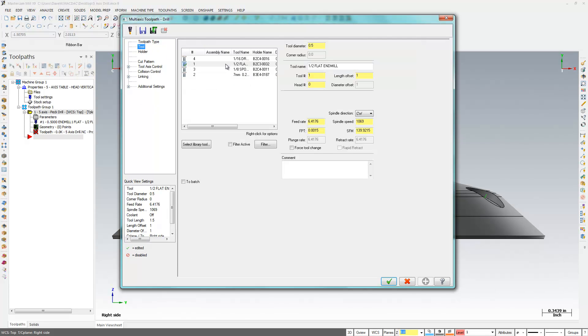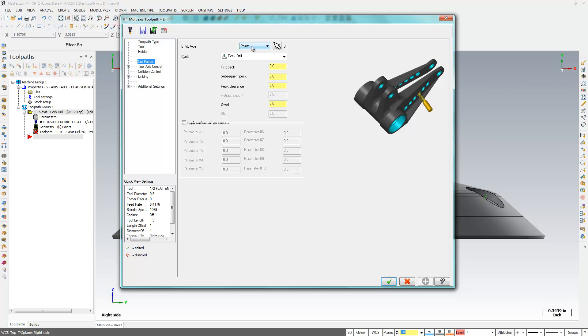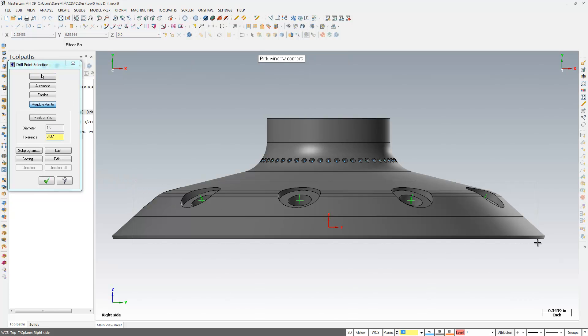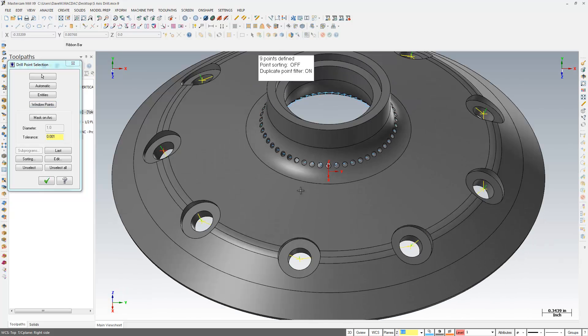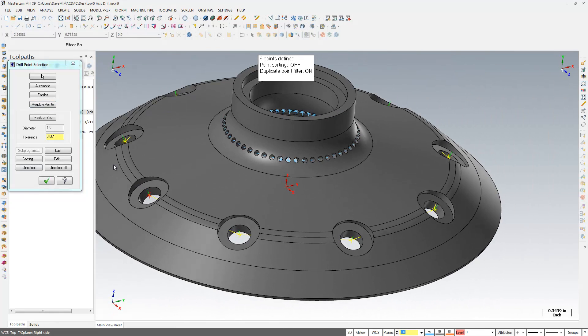I already have a tool here selected because I've done this before. I'm going to put some points and lines, select my points, and I'm just going to window that. And that found all those points for me when I windowed them.